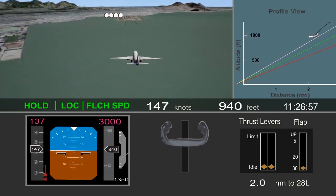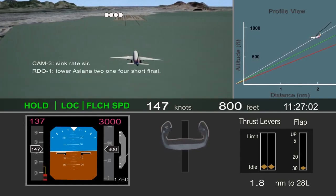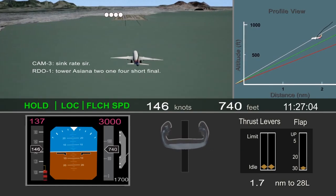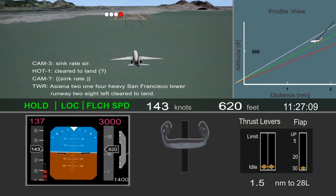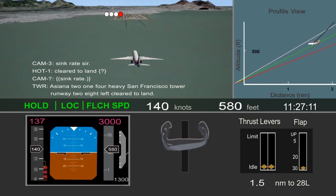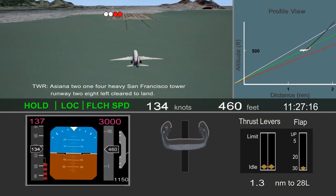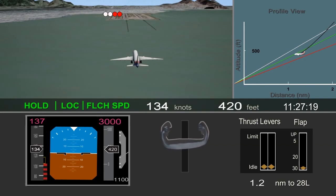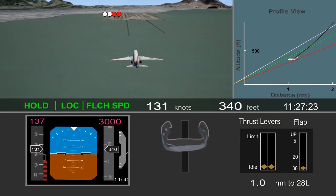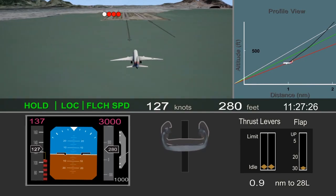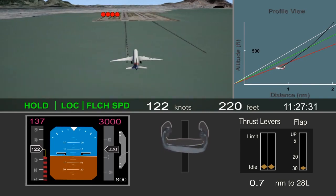Descent rate increased to about 1,500 feet per minute, and the observer pilot noted the sink rate. About 1.4 miles from the runway, the airplane descended through the desired glide path and slowed through the target approach speed. The pitch attitude steadily increased as the pilot pulled back on the column in an effort to maintain the glide path. The airplane was well below glide path, and airspeed was 15 knots below the desired approach speed and rapidly dropping.